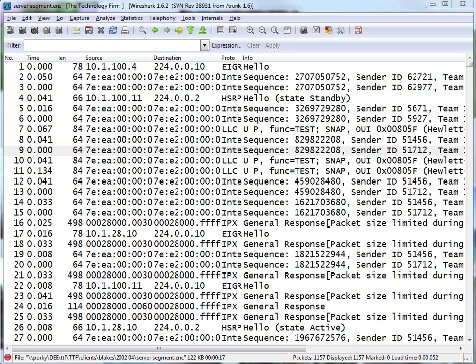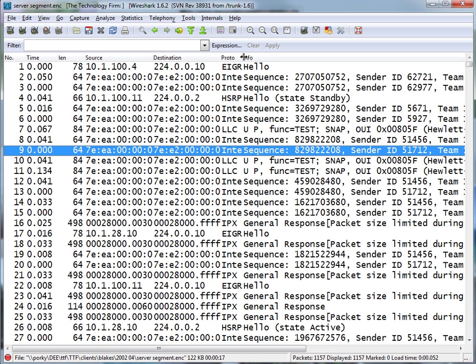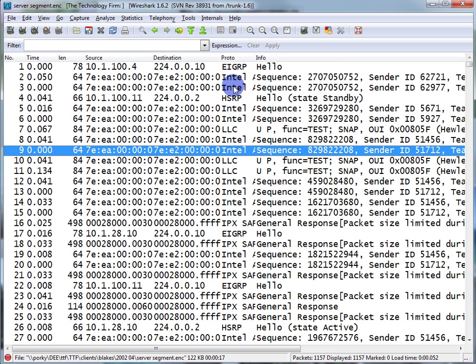As part of the network janitor routine and basic network cleanup that I do either as an engagement or as part of my training, I show people various things to look out for in their network. I've done a previous video on spanning tree, and this one I'm going to concentrate a little bit on EIGRP.